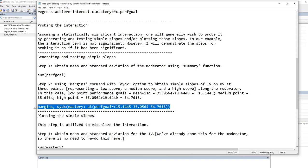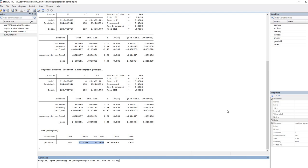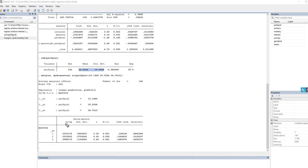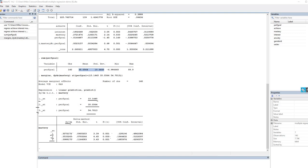Let's copy this and paste it into our command line and hit enter. Now you can see that we have our simple slopes at the low, medium, and high points in terms of the performance goal measure. Point 1 is at 15.1445 — that's our low value. Point 2 is at the mean on performance goals, and point 3 is at the high point, 54.7013. You can see that all of these regression slopes are positive and all of them are statistically significant. So in all cases, the predictive relationship between mastery goals and achievement is positive and statistically significant.